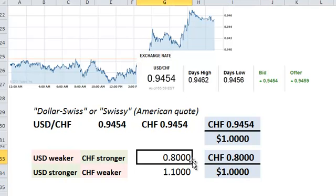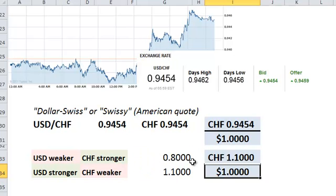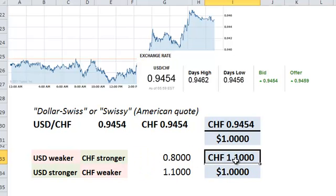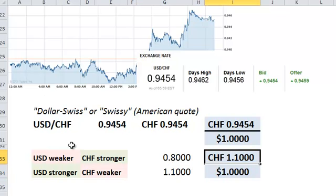On the other hand, if this exchange rate moved up — let's say to 1.10, I'm just making this up — this would reflect a strengthening of the base currency, or the US dollar.